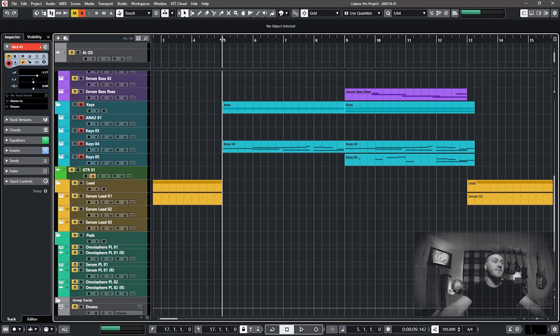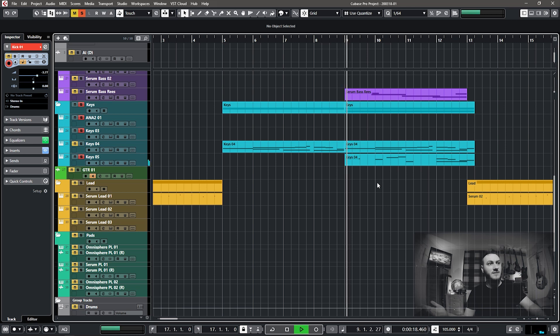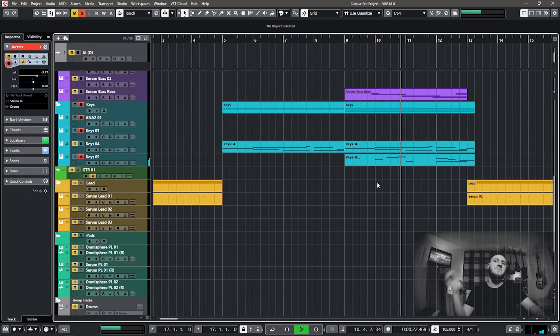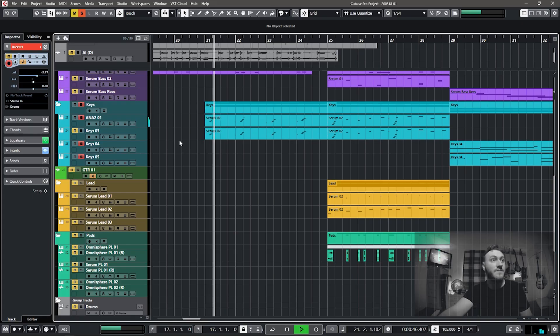Briefly looking at the keys — we have four main key patches: one in Ana 2 and the rest in Massive. I can split them into two sections: the plinky plonky section and the more chordal sections. Starting with the chordal sounds, we have a roads sound from Massive, followed by an airy sound from Massive underneath the first roads in the second part of the verse. Then during the choruses you hear more of the plinky plonky sounds from Ana 2 and one from Massive — very subtle but it makes a difference.